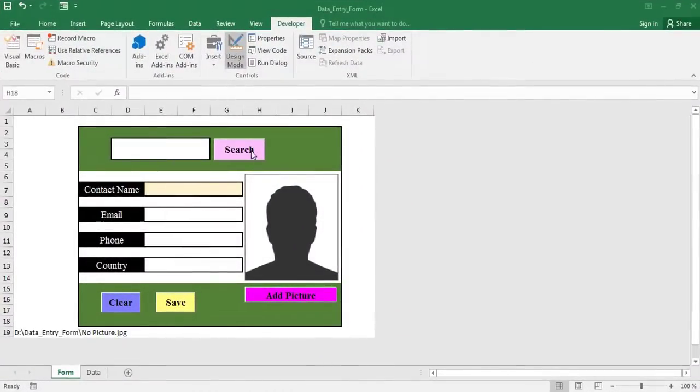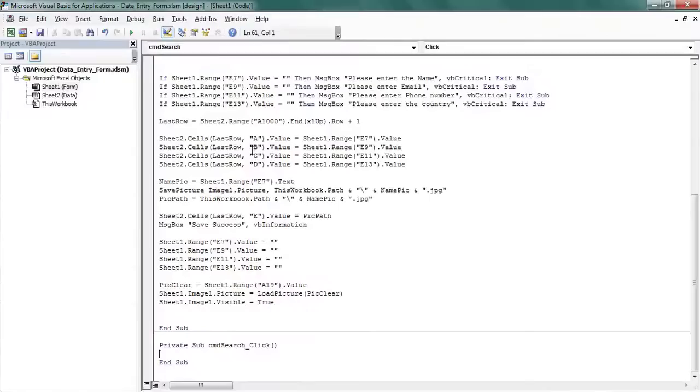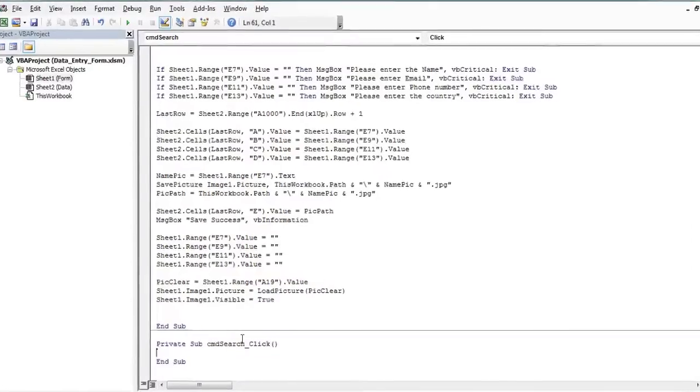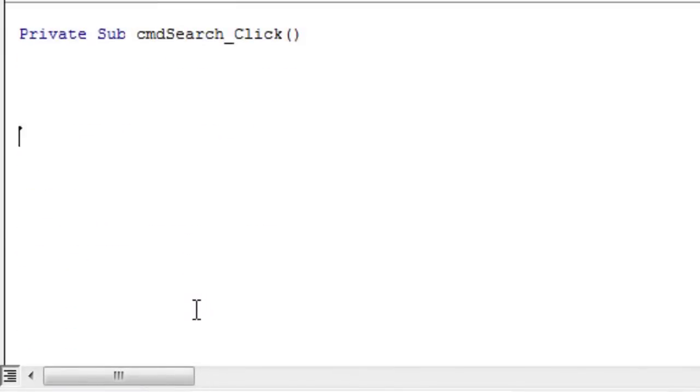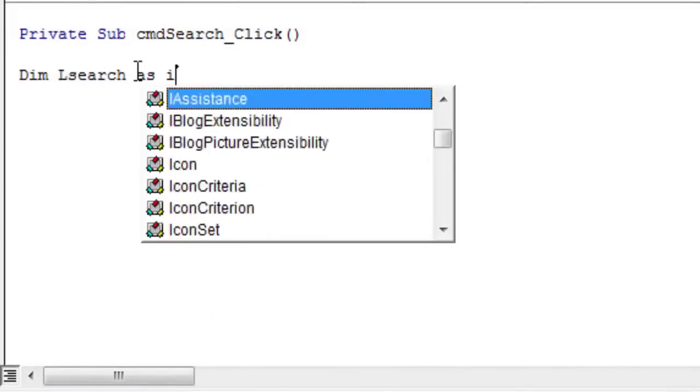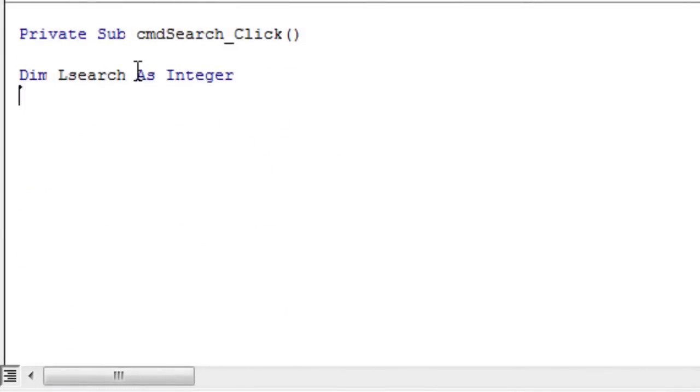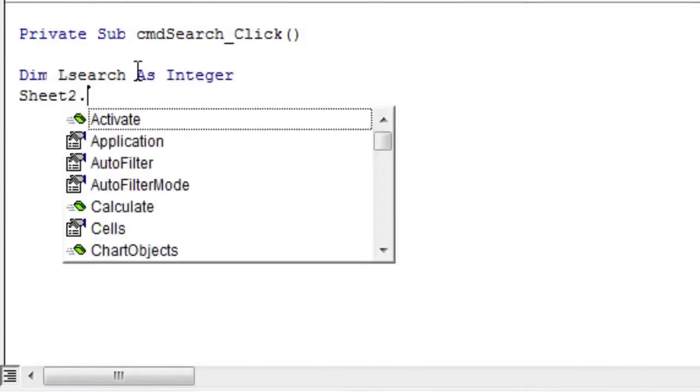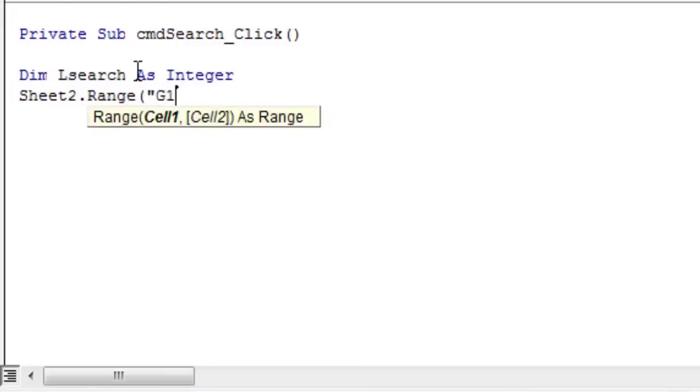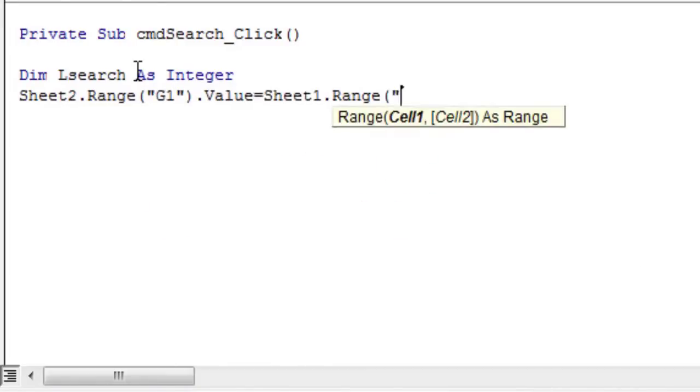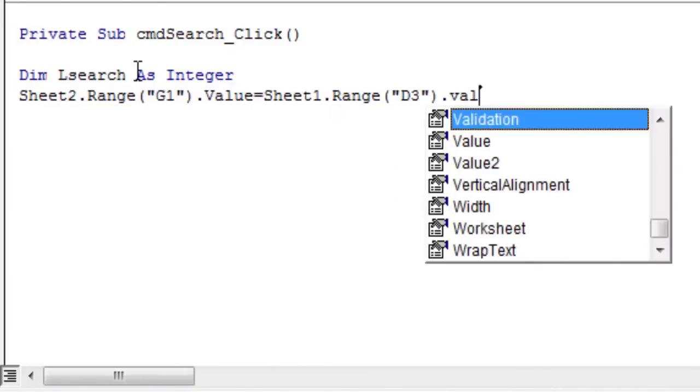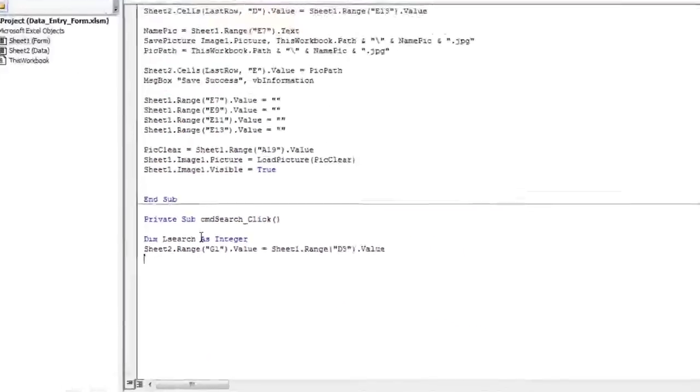Double-click the search button to open the code. Create an LSEARCH variable of integer type. Then add this line to assign the value of cell D3 of the form sheet to cell G1 of the data sheet.